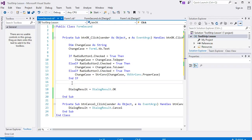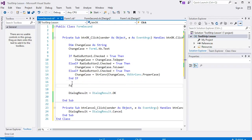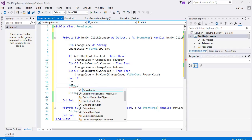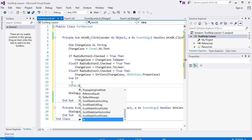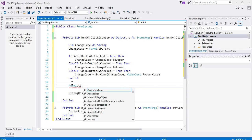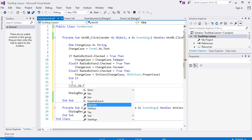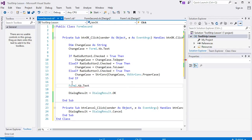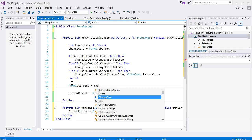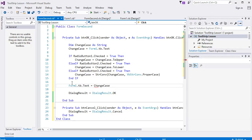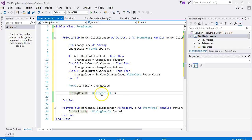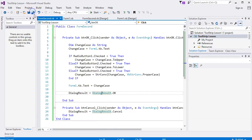Now we need to put the value back into the Form1 text box. So Form1 and that TB again, TB, and the Text property. And it's going to equal ChangeCase. I think that is it. We've got the Cancel, we've still got that DialogResult OK which is going to automatically close down our change case form. Let's try it, see how far we've got.